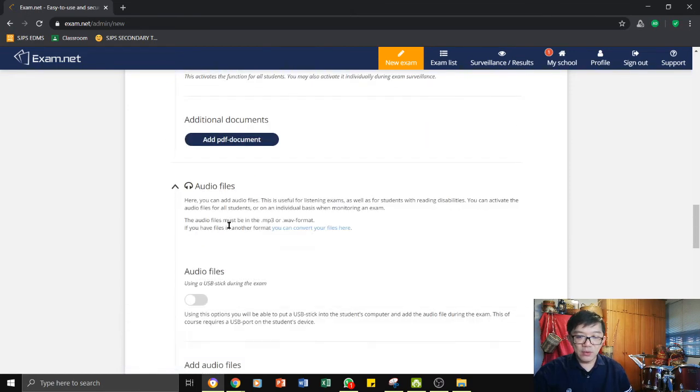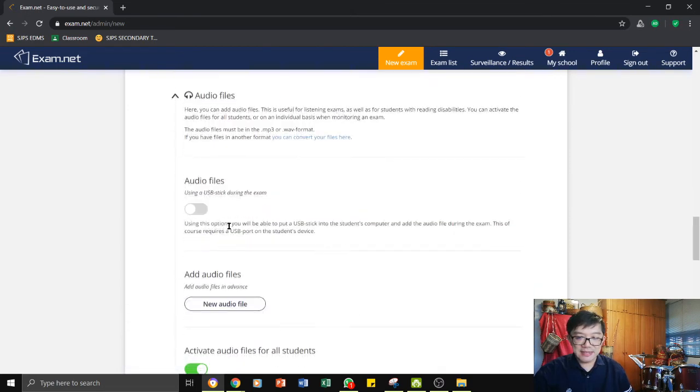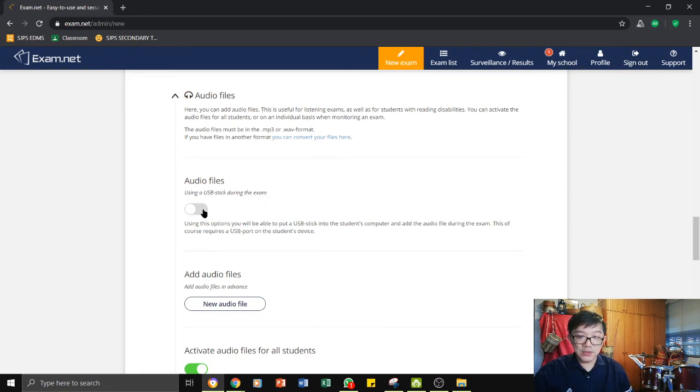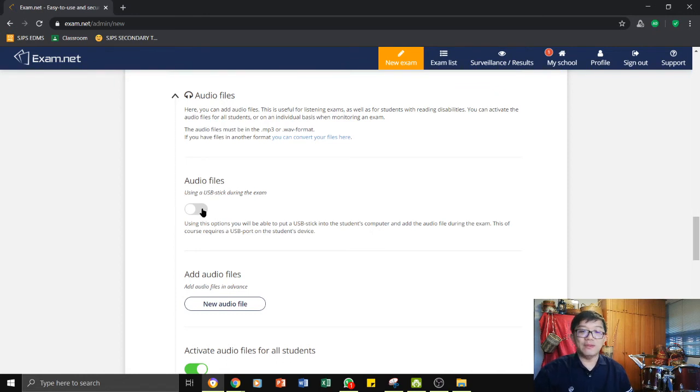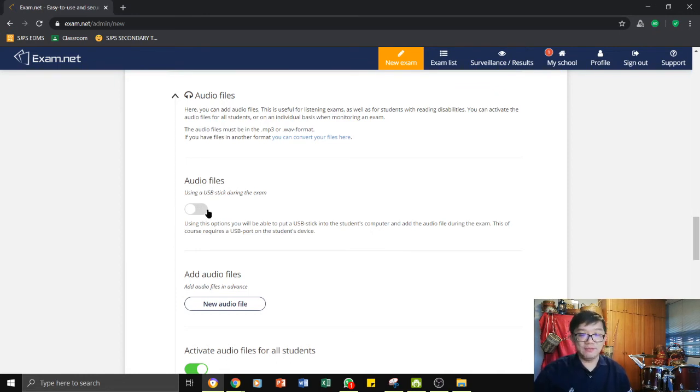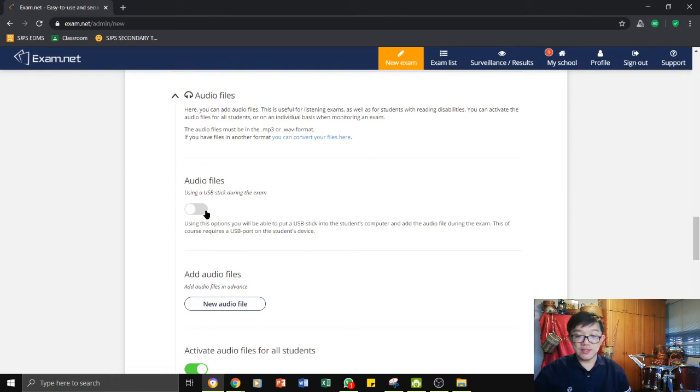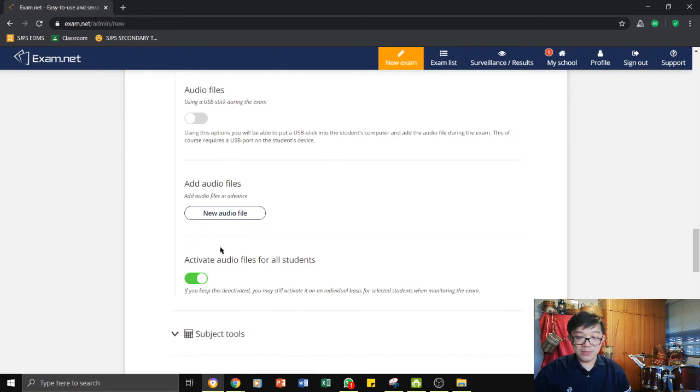And we go to the next is the audio files. Do you want them to be able to attach audio files? This is especially for disabled students. And it may be good if they are given a chance to actually answer the questions using an audio file. But for us, most likely not.